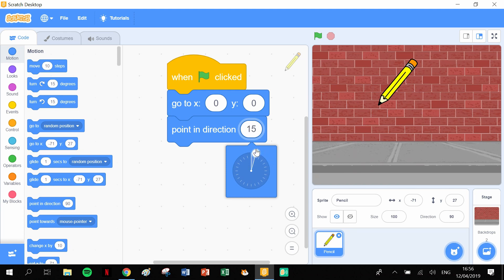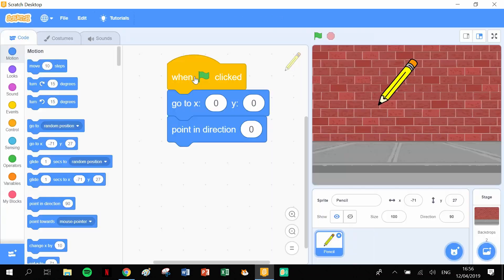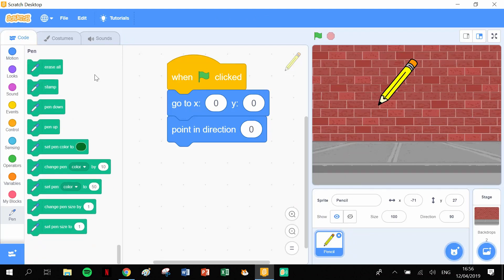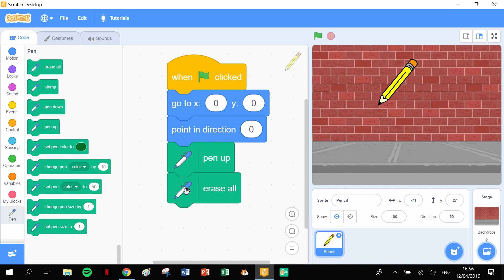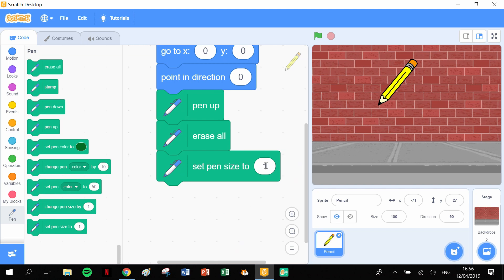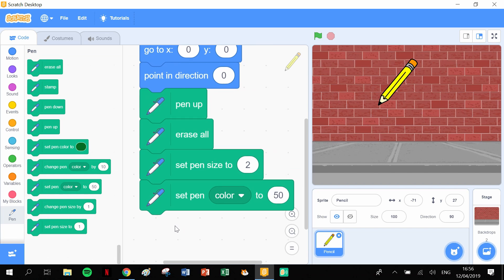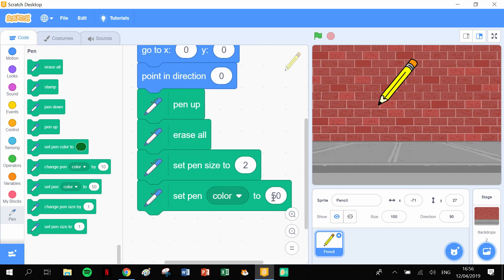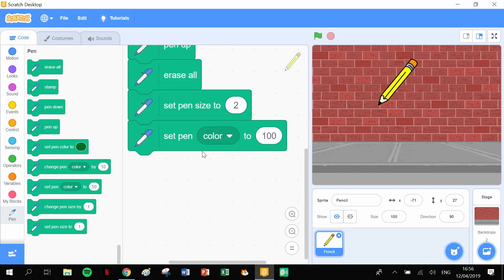We need some pen blocks, so that means we have to click into our extensions. Here's our pen functions here and the pen blocks. Let's start by lifting up the pen and erasing any previous work we've done. So let's erase all. Then we need to set the size of the pen, set the pen size. I'm not going to have the pen too thick this time around, so two will be more than enough. We're going to set the pen color to 100.